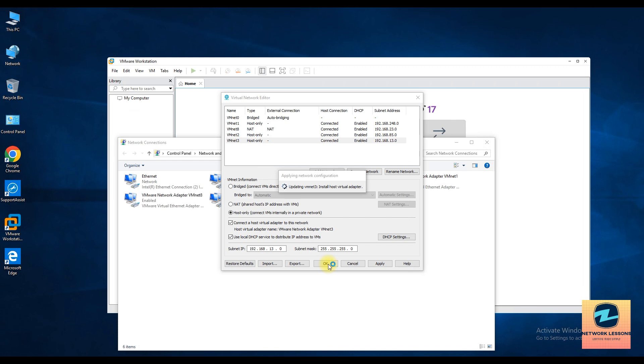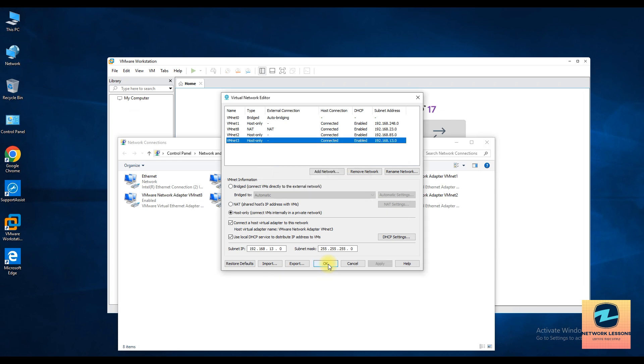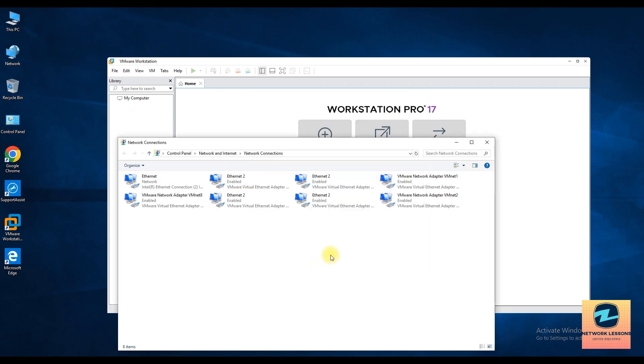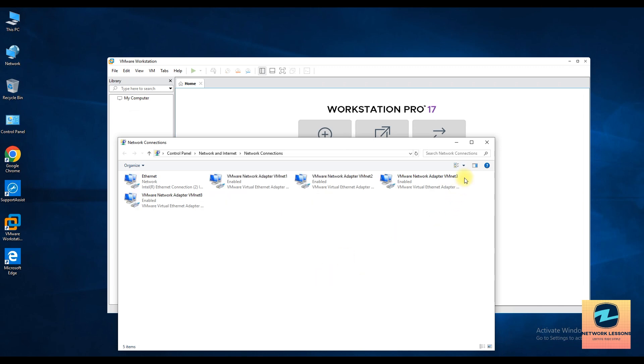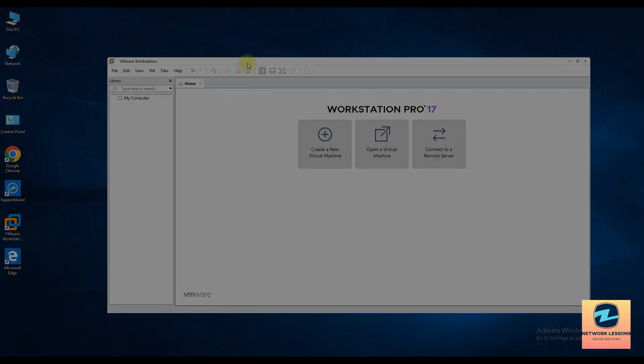As you can see now I have basically one, two, three VM nets and then you have VM net 0 and VM net 8. VM net 0 is basically for the bridge one, so yeah okay, so that's it, I'm great, let's close this.